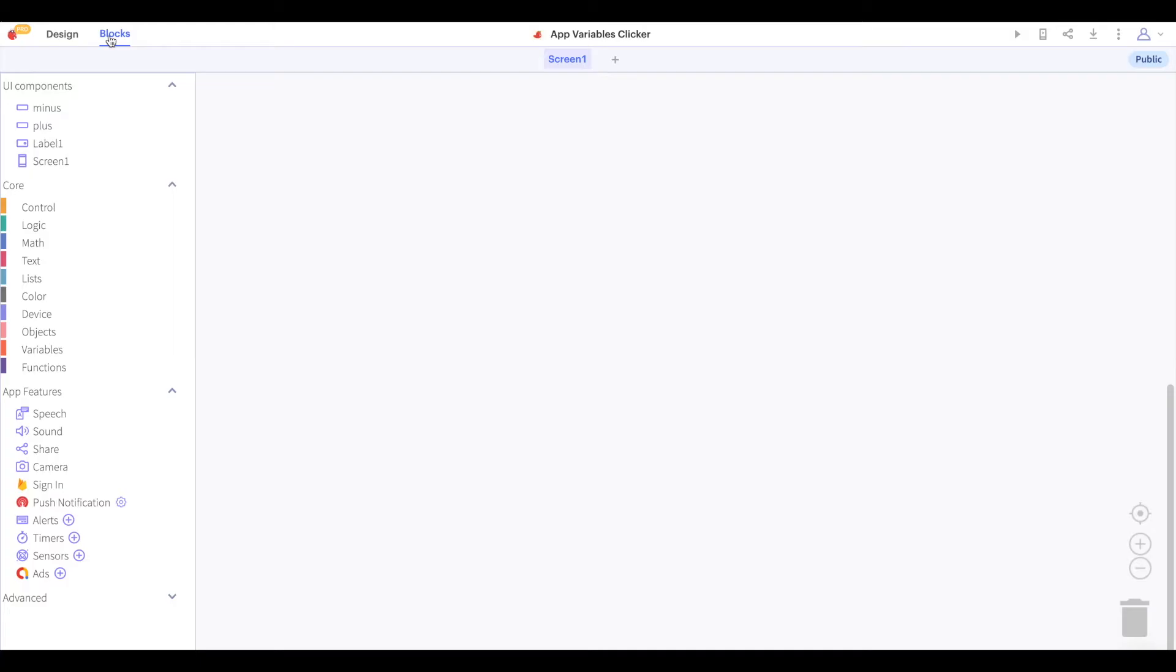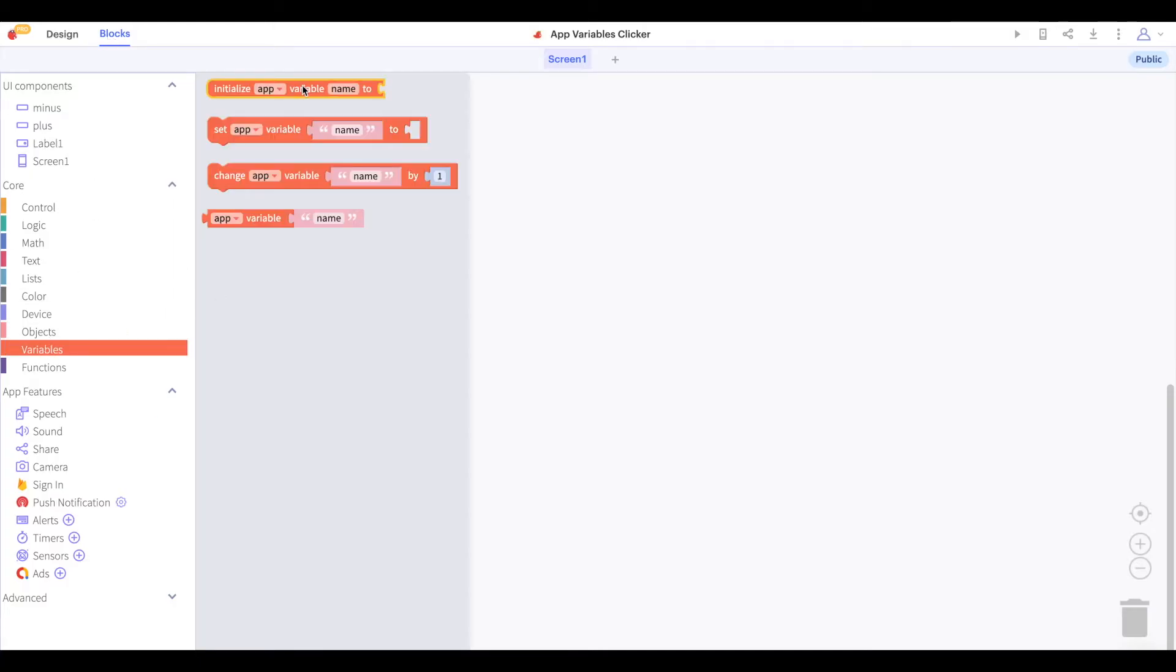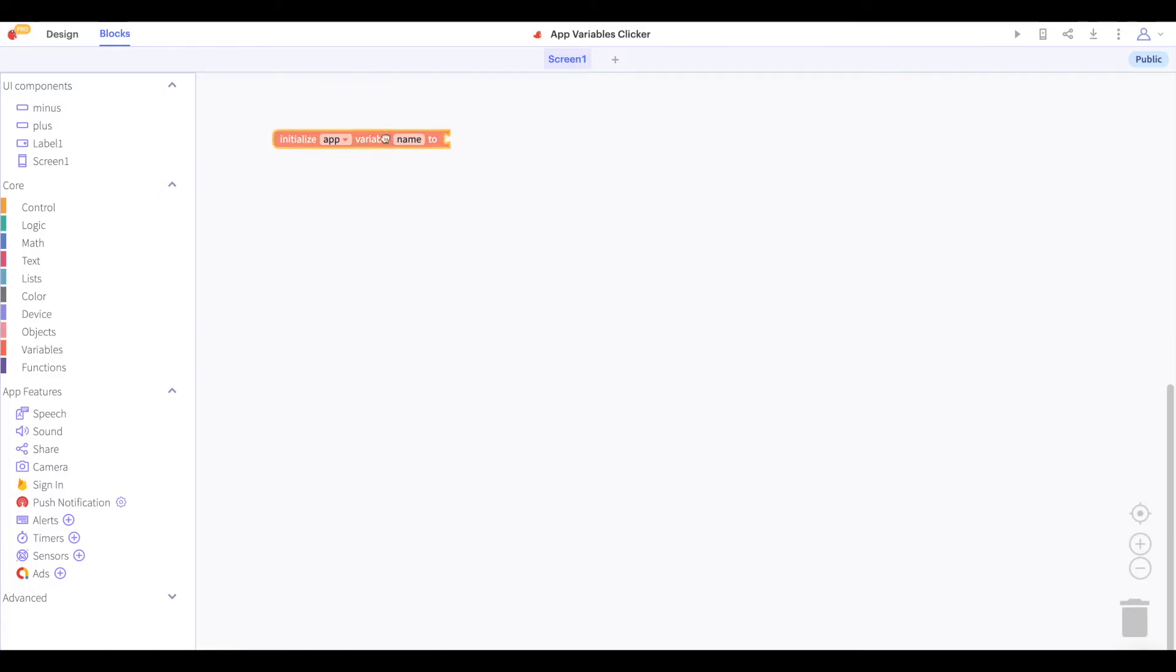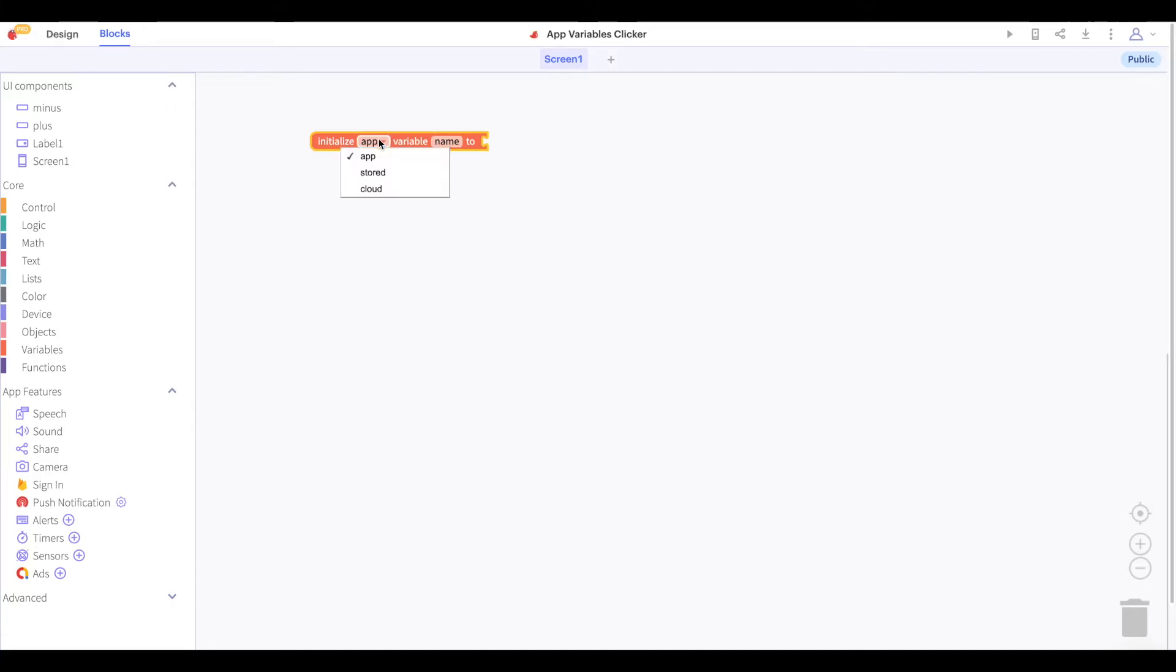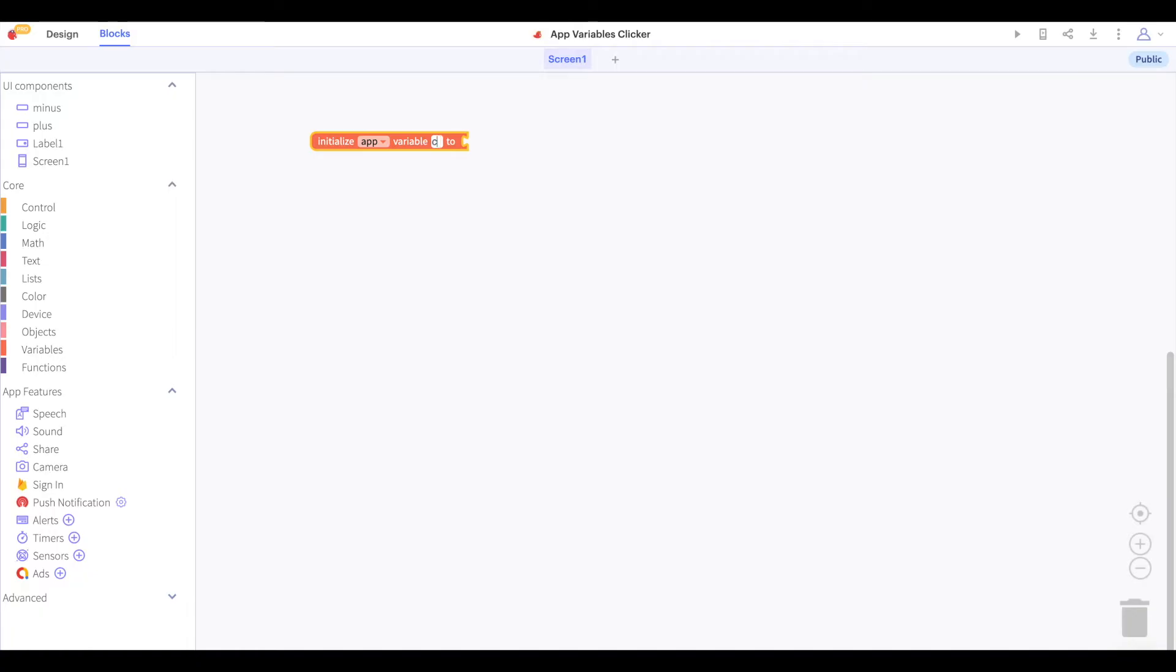Now let's take a look at our variable blocks. Let's start by initializing an app variable. As you can see there are multiple kinds of variables which we will explore, but for now we will initialize an app variable and name it count.